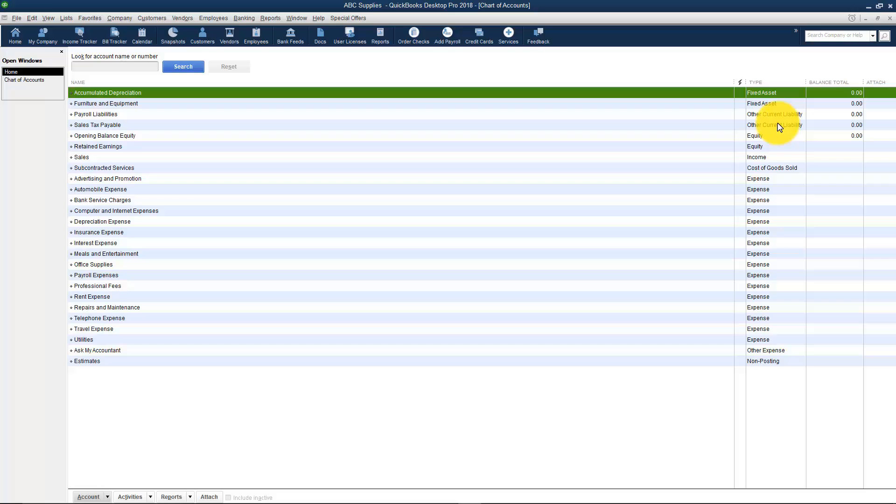Also if you use PayPal or if you accept Square or a lot of people are starting to accept Bitcoin now, all of those are bank accounts. You set them up like you would any bank account and if you need to move money for example out of PayPal into checking that's just a transfer. That's all that is. But those are bank accounts.